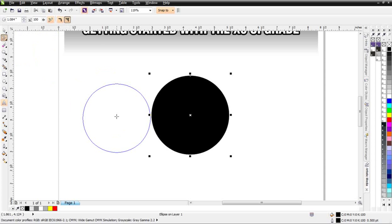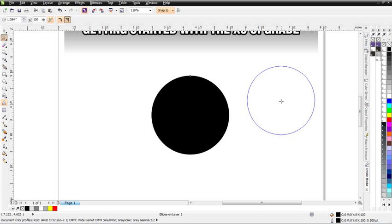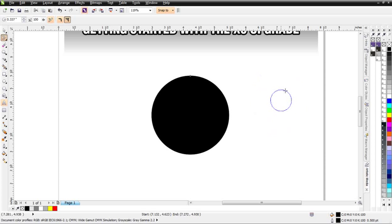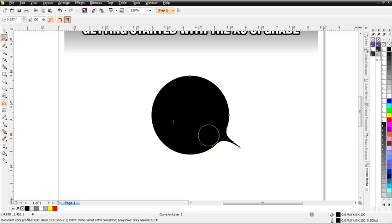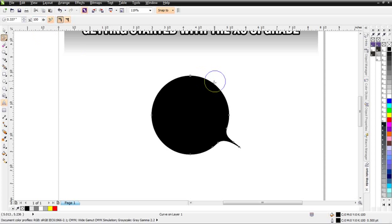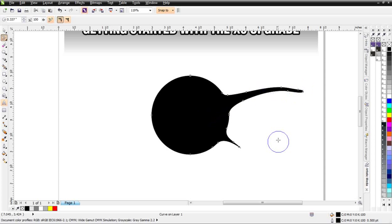We'll start with Pointy Smear and take a look at what that does. First, I'm going to hold down Shift and change the size of my nib, then bring this over to my ellipse. Left-click, hold down, and drag out, and you can see what a Pointy Smear does - it comes to a point. Now change to Smooth Smear, left-click, hold down, and drag out. You can see I get a different smear here.